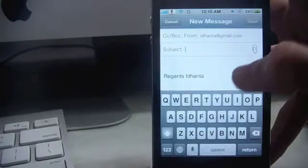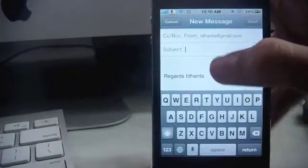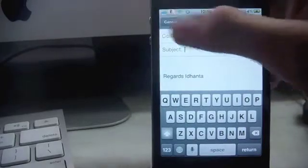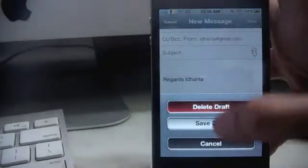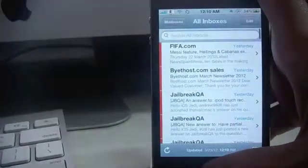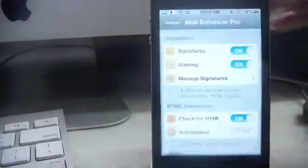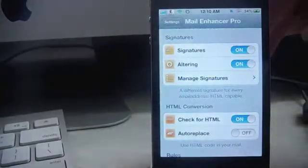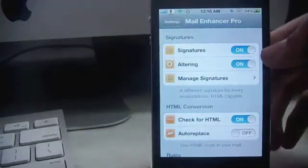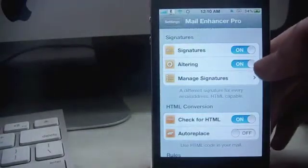Now if I tap Gmail, regards Idhantha. This is what it does. Now for that change to happen automatically, remember to toggle altering on.